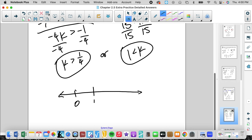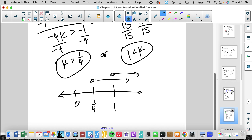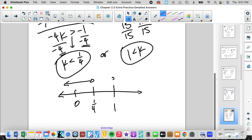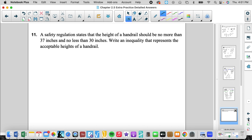Looking at the solutions: 0, one-fourth, 1 on the number line. I initially drew the wrong direction, but I noticed I divided both sides by a negative and forgot to flip the inequality sign. So the corrected answer is: k is less than one-fourth, open circle going to the left, and k is greater than 1, open circle going to the right. It's really important to find your mistakes — are you cognizant of what you're doing, or just rushing to complete work?